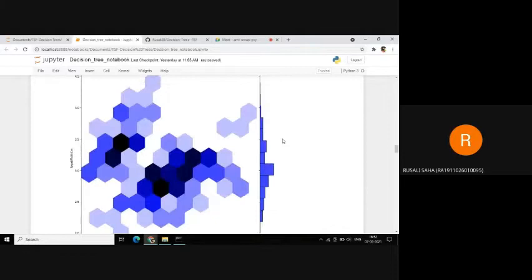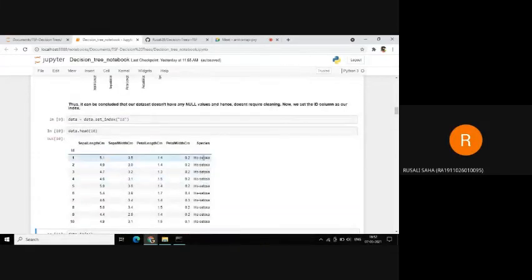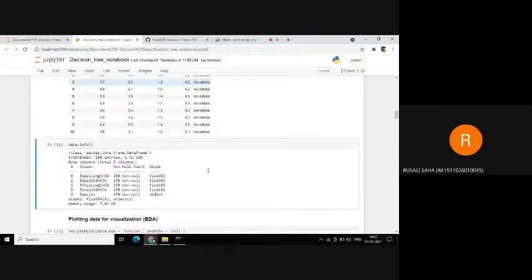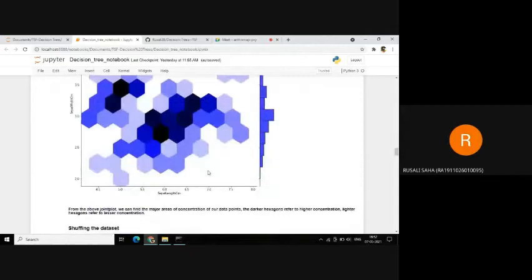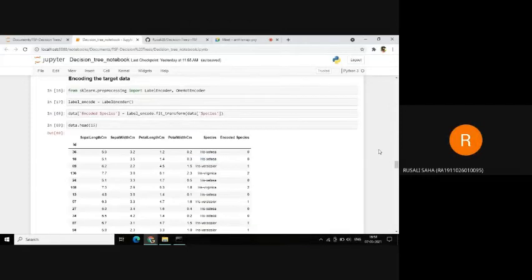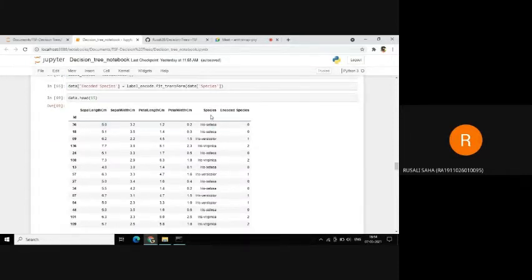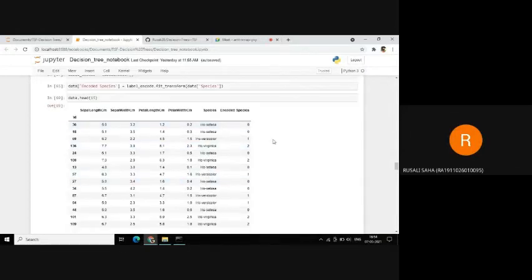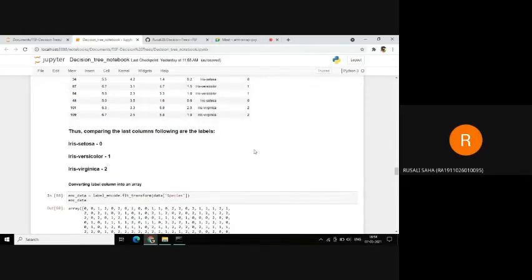Now we will shuffle our dataset because at the beginning, the data was given in a pattern — setosa first, then virginica, then versicolor. It is important to shuffle our dataset so that there is an even distribution of all three species while splitting. Now we will encode the target data using label encoder on the species column. After encoding, setosa has been assigned label 0, versicolor label 1, and virginica label 2. We can use this for reference while making predictions.